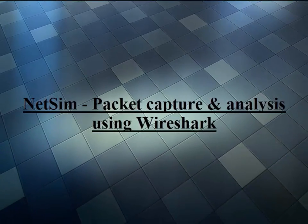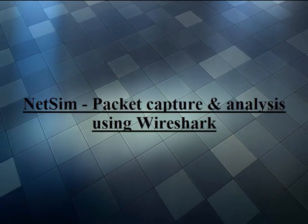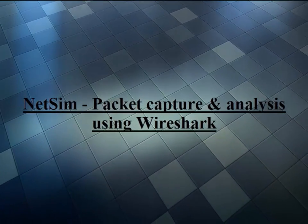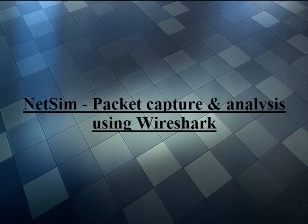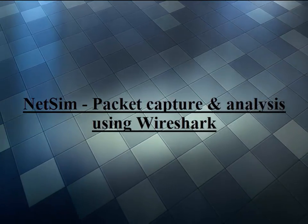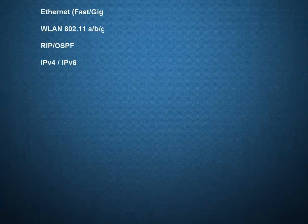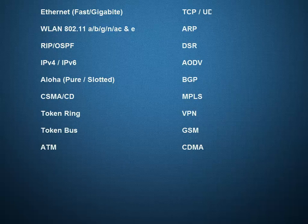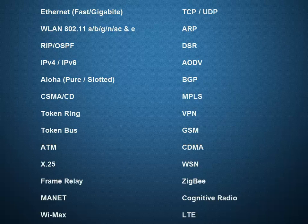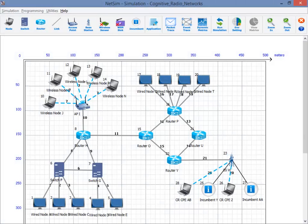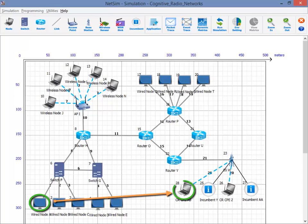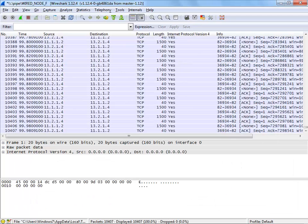Hello. In this video, we will show you how to capture and analyze NetSim packets using Wireshark. With protocols proliferating and becoming more complex, new diagnostic methods are essential. NetSim now enables you to capture packets from inside the simulator as it flows from one node to another using Wireshark, the industry standard network protocol analyzer.